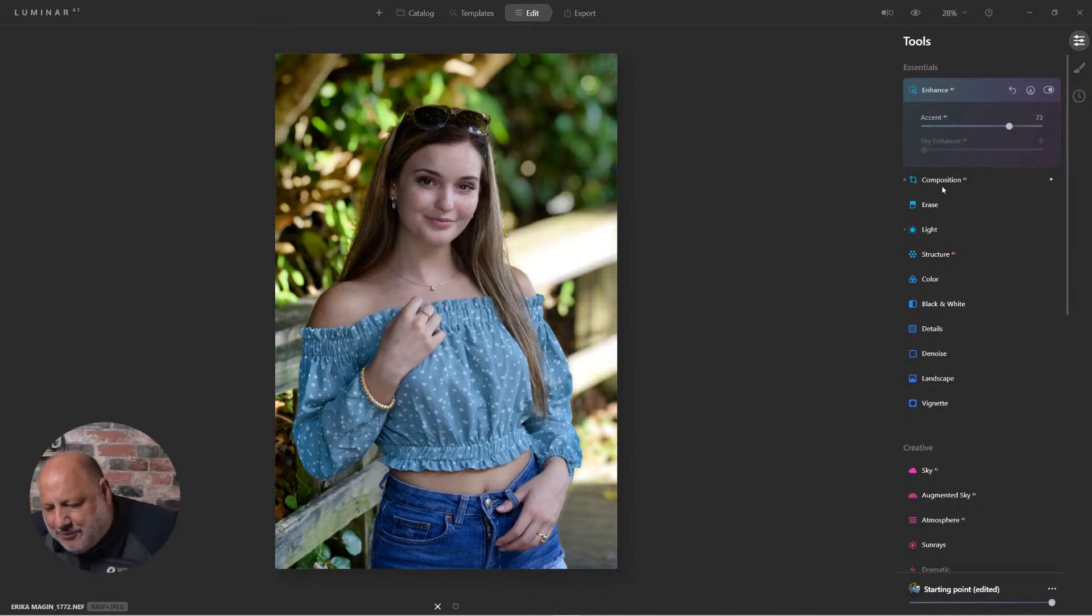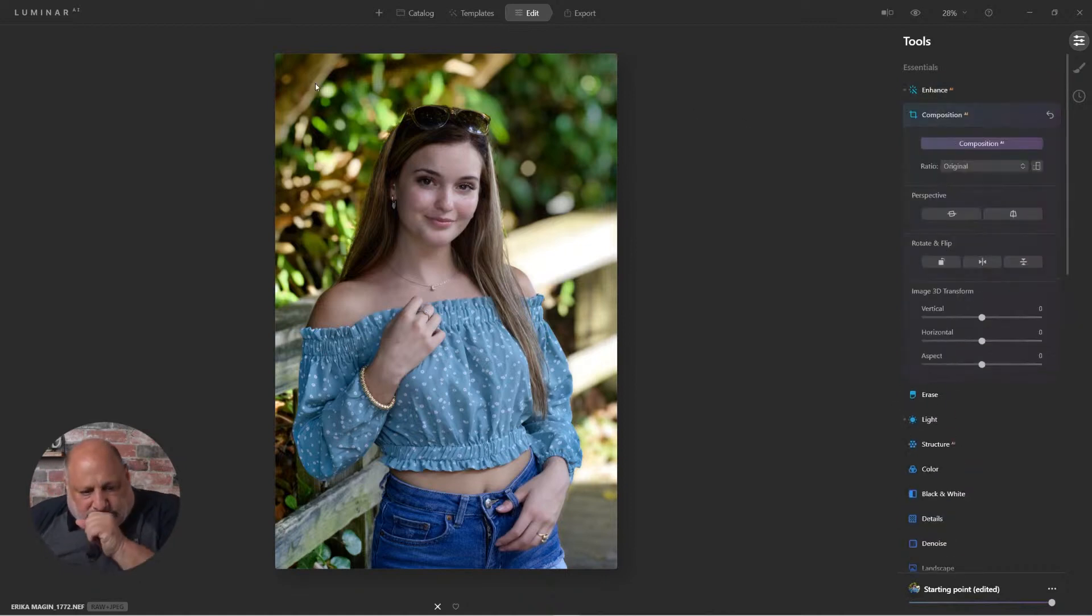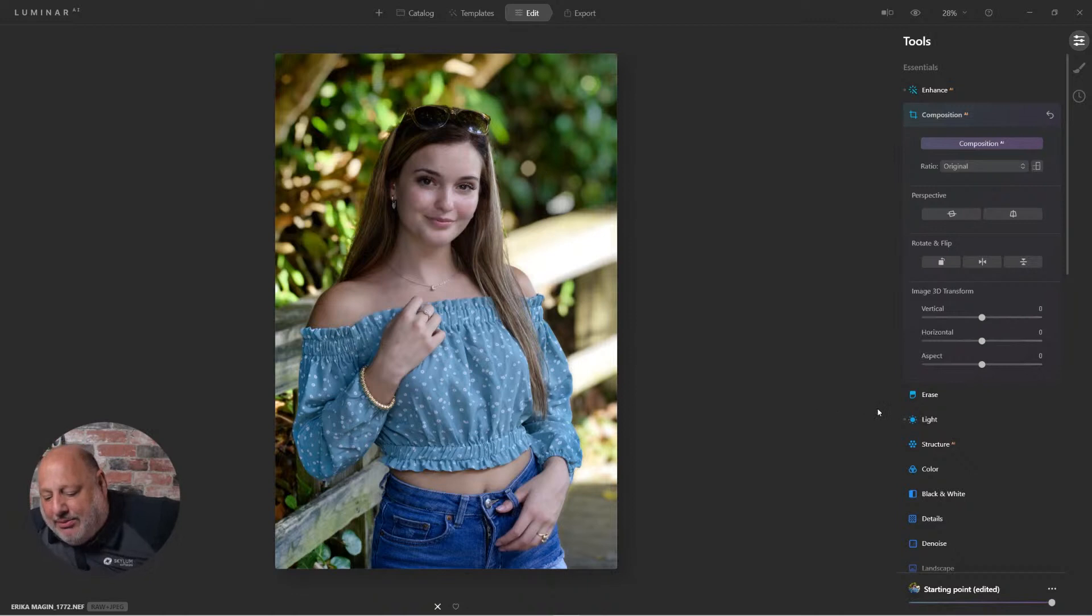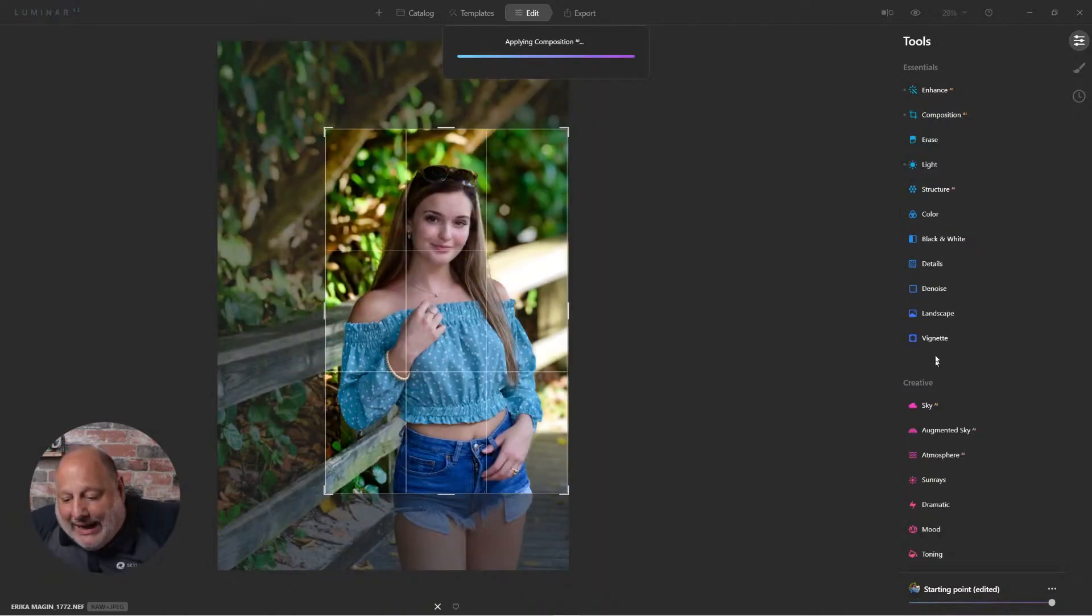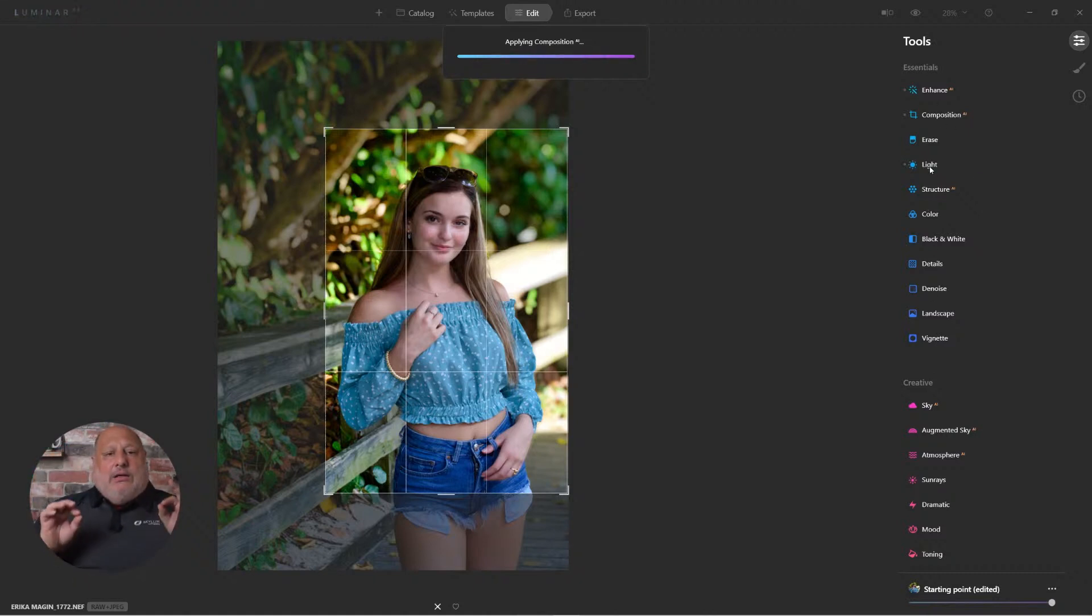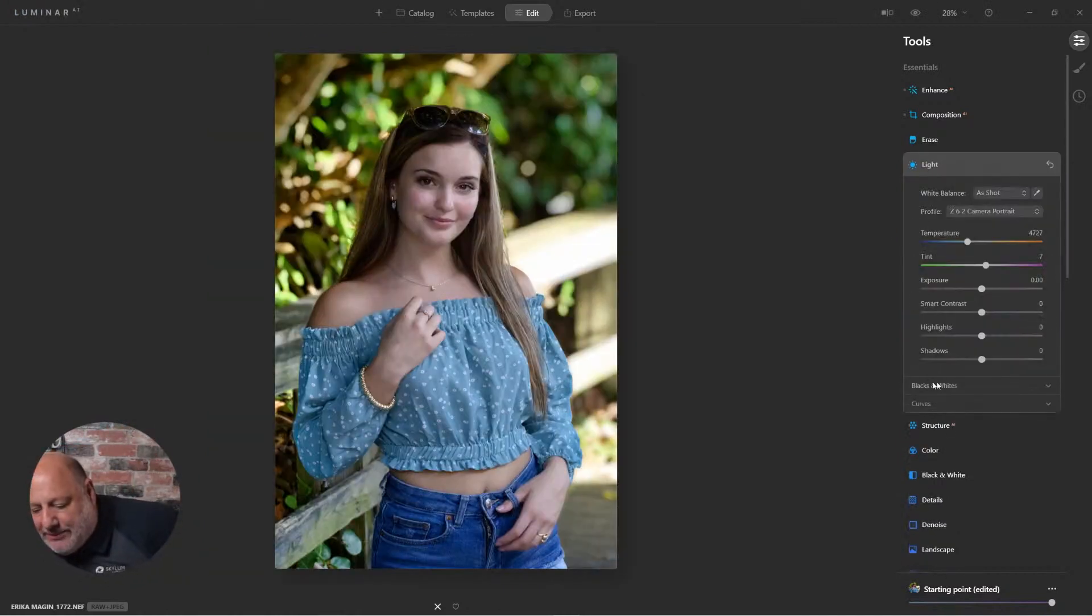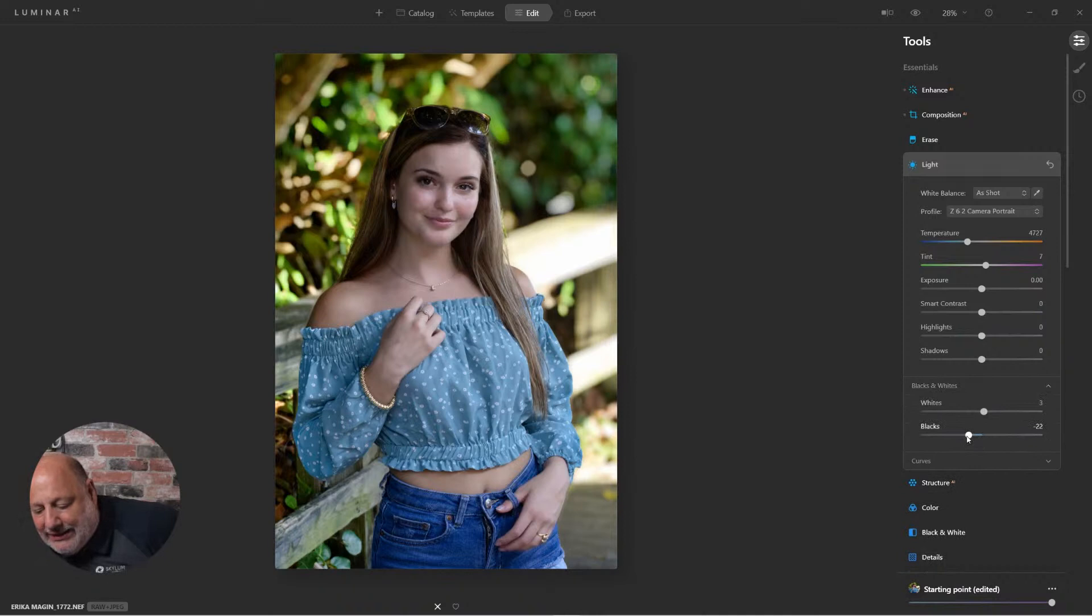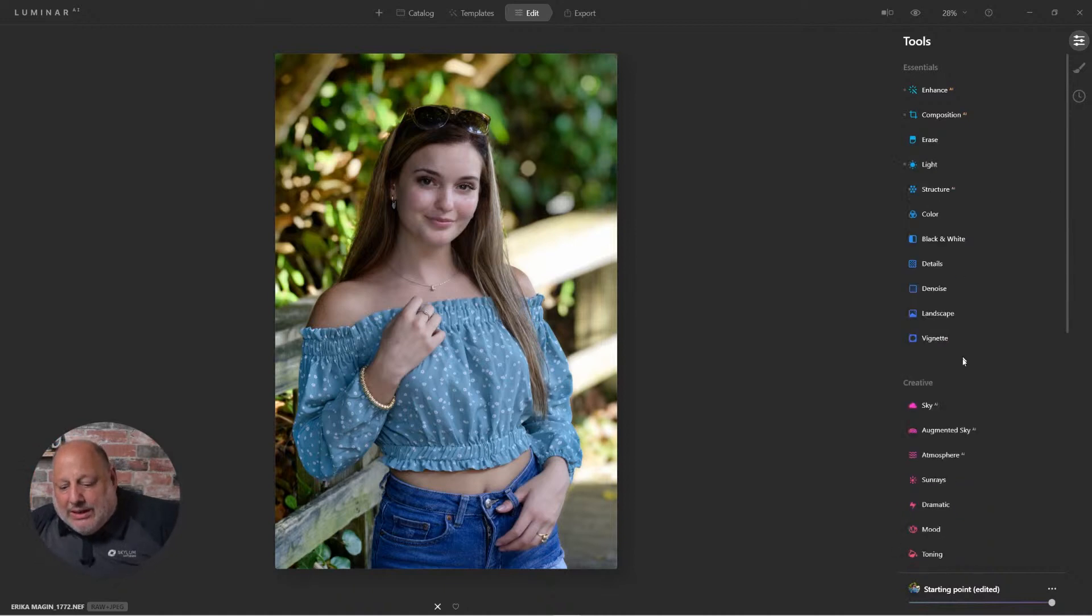So in this particular scene, excuse me, I already cropped the image the way I like it. You can see it right here. And I already under the light tool, I did add a little bit of toning into the black. Here it is. I enhanced the black tones and bumped up the white tones just a bit.